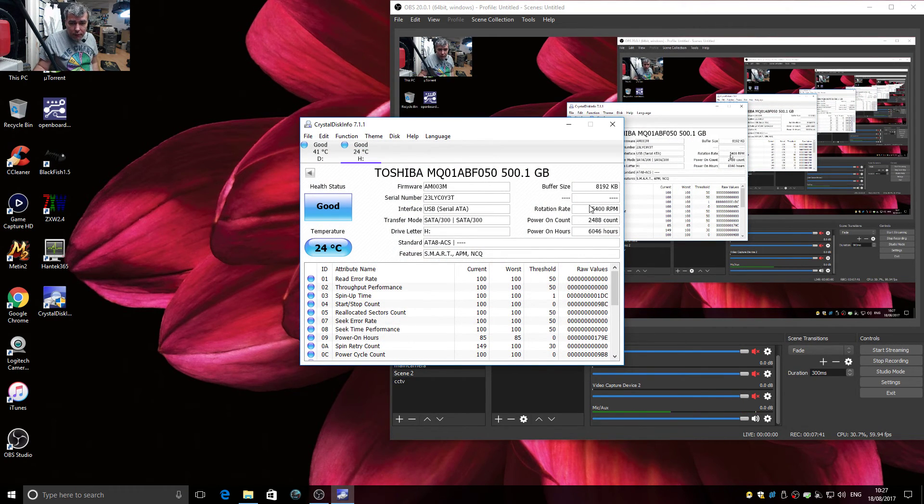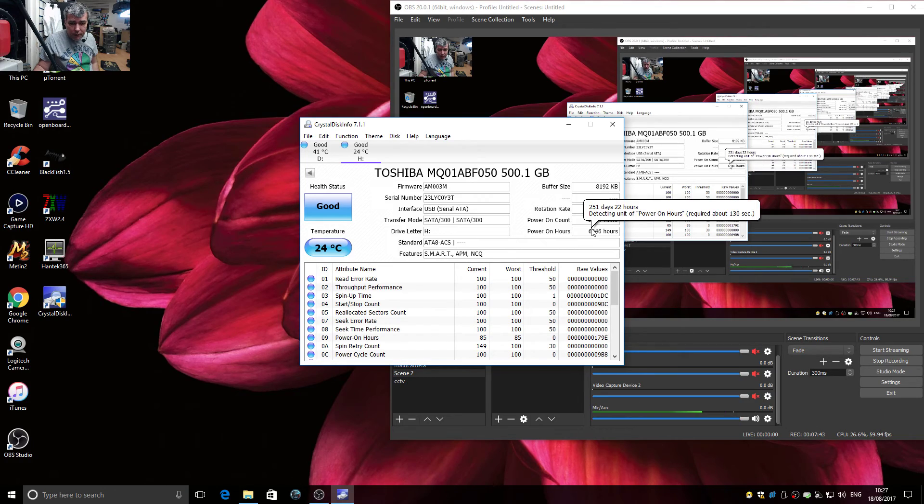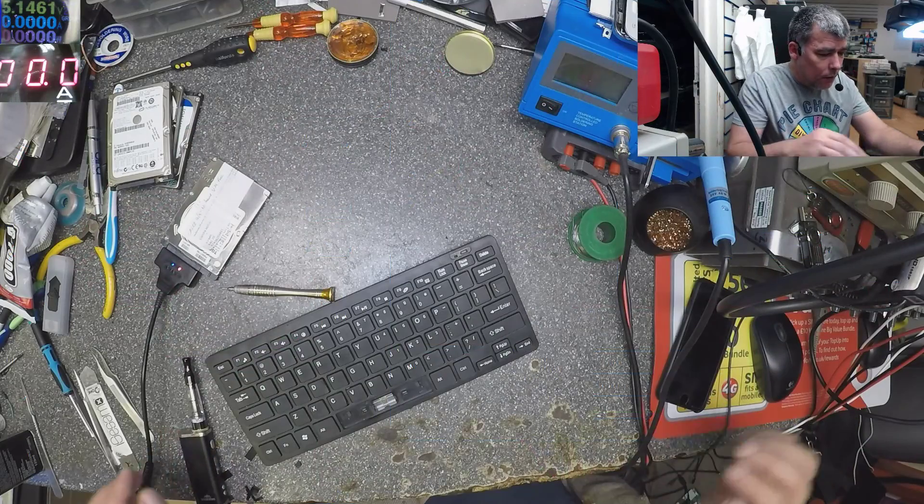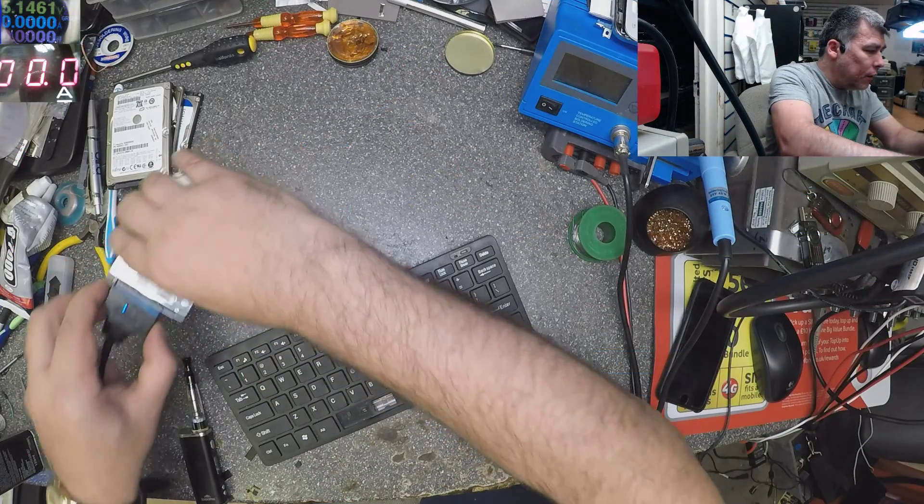500 GB, good. And you have all the data here. That's the way how you check the hard drives. Let's check a different one.